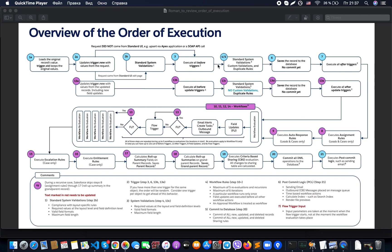After that we have step number four: standard validations. The system performs generally the same validations as on step number two. But this step is relevant to situations where we have something in Apex. Looking at mark number three, what it does is require values at the layout and field definition level, and validates field format and max field length.